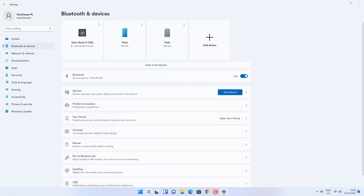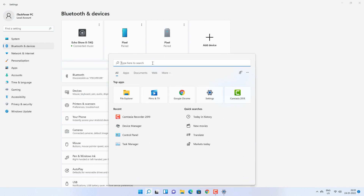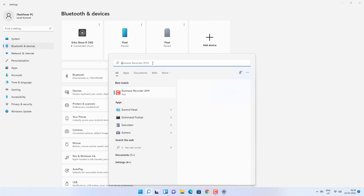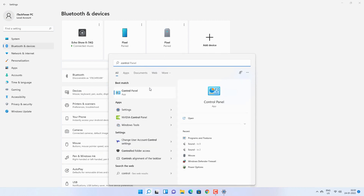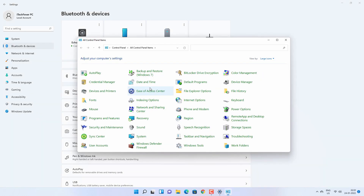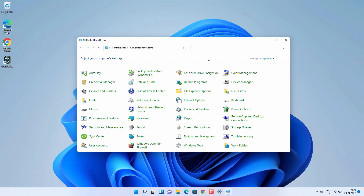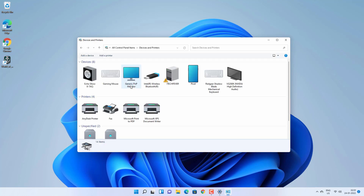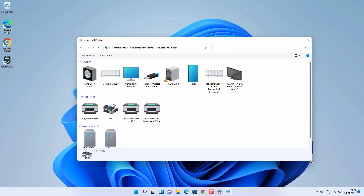You have to go to Search and then search for Control Panel and open the Control Panel app. Now look for Devices and Printers — it may be Hardware and Devices as well. Now you will see a list of all the devices connected to your computer.